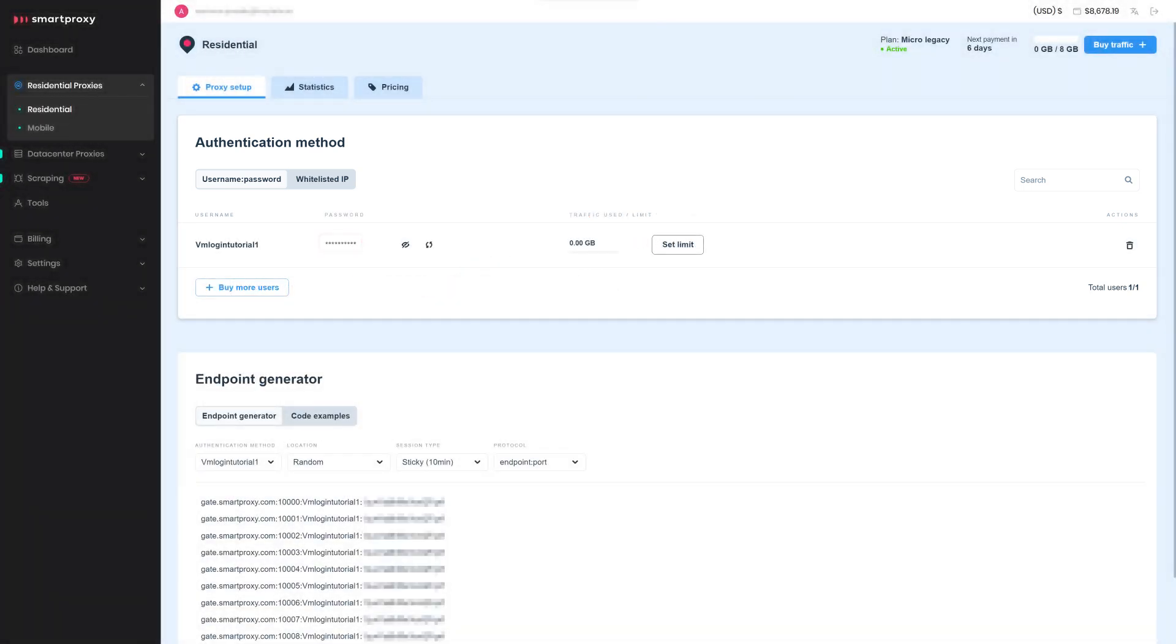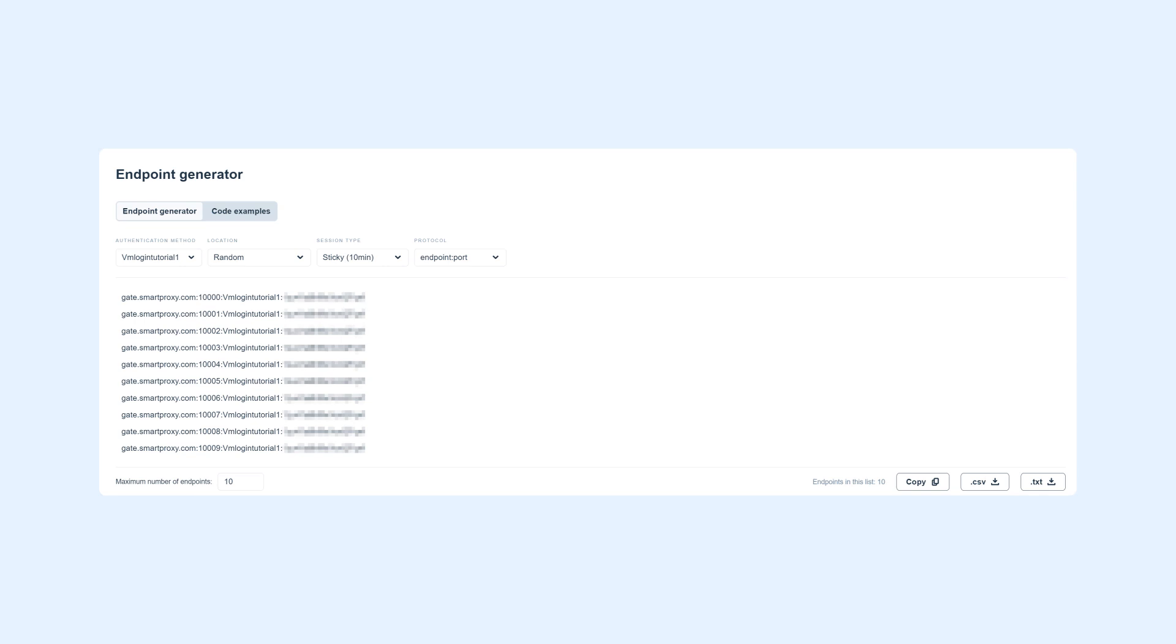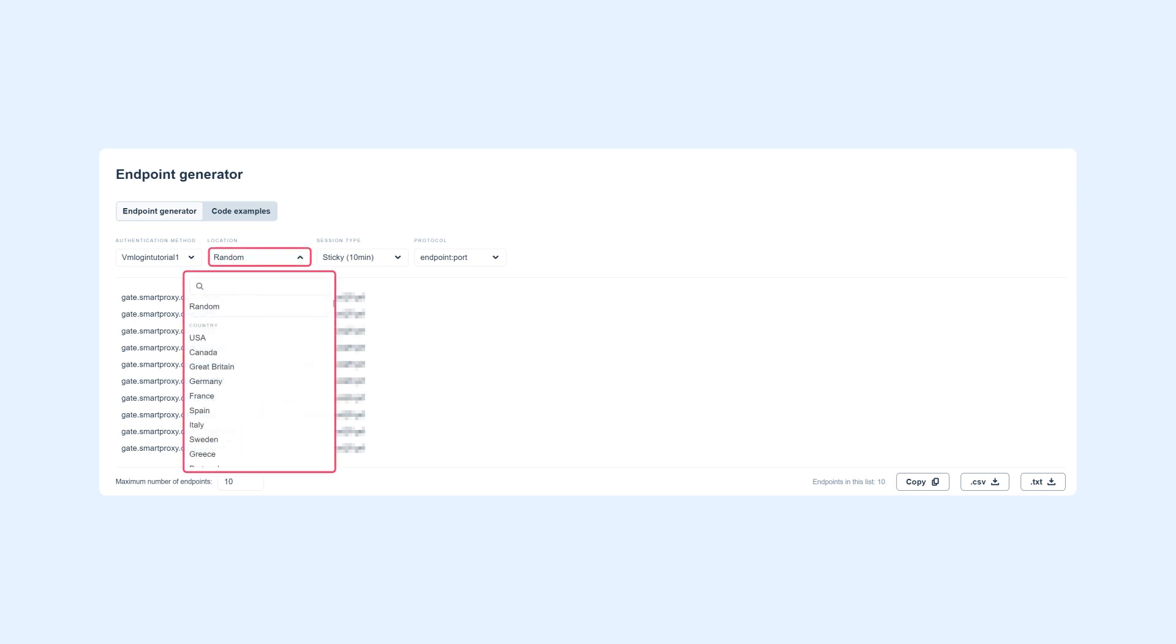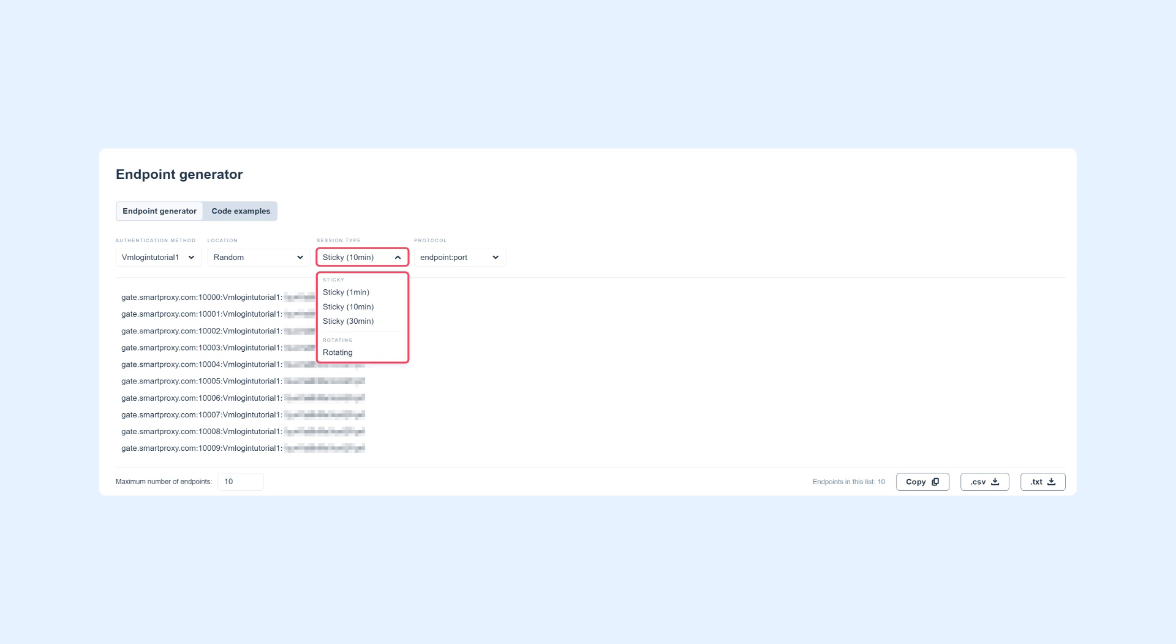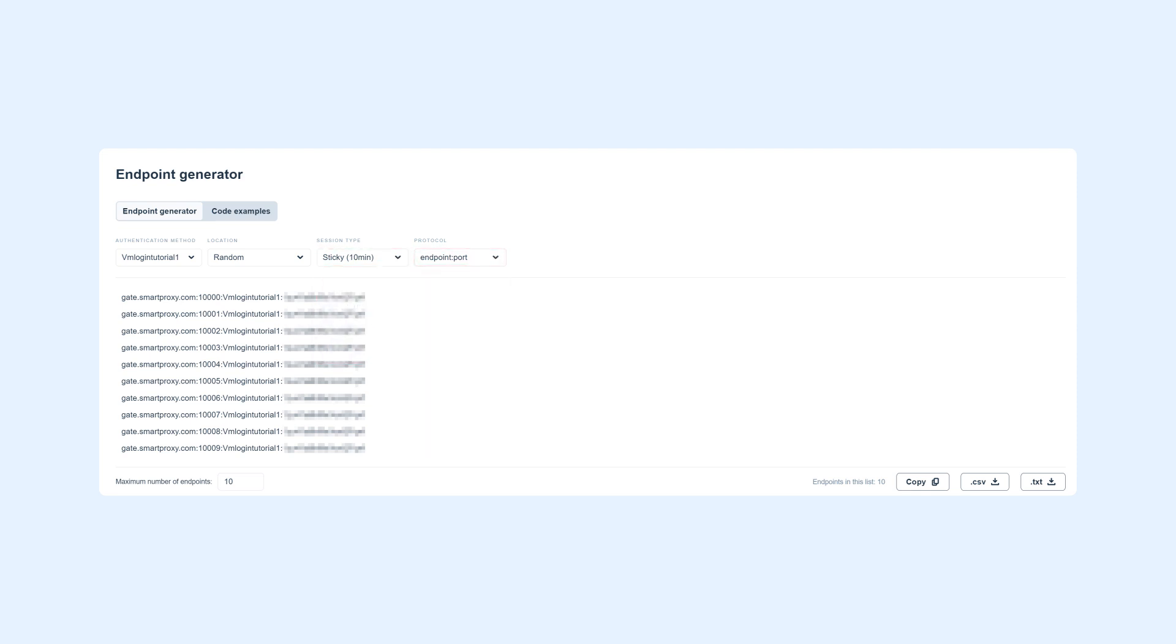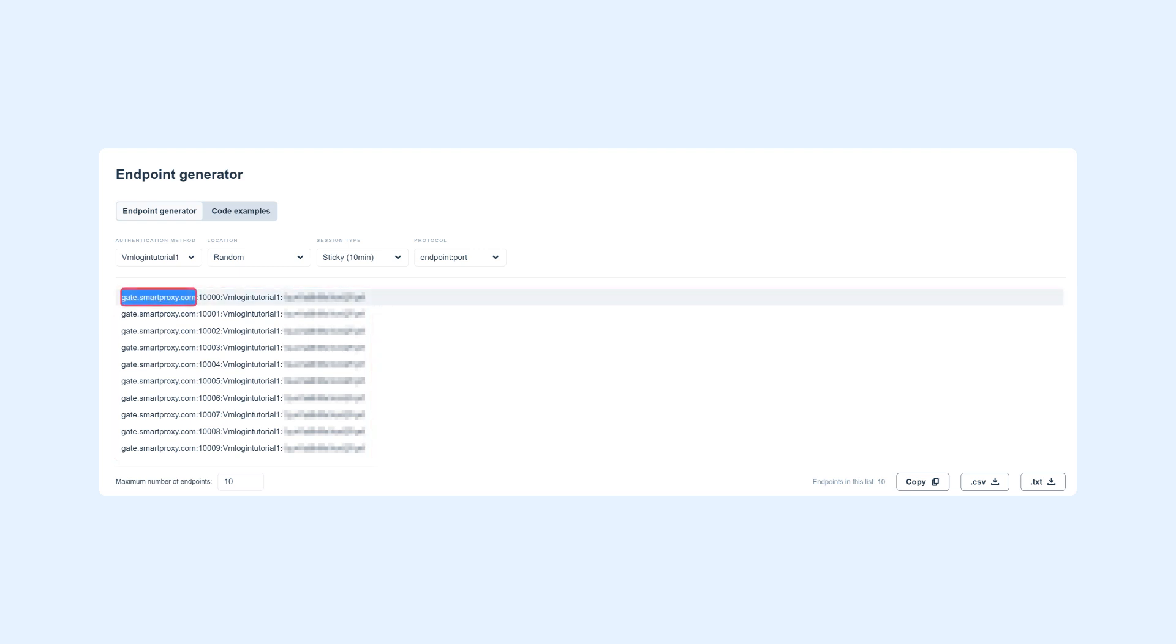And move on to the Endpoint Generator section. Now input your preferred proxy location, session type, and output format. The generated endpoints will appear below. Okay, copy the endpoint and port.